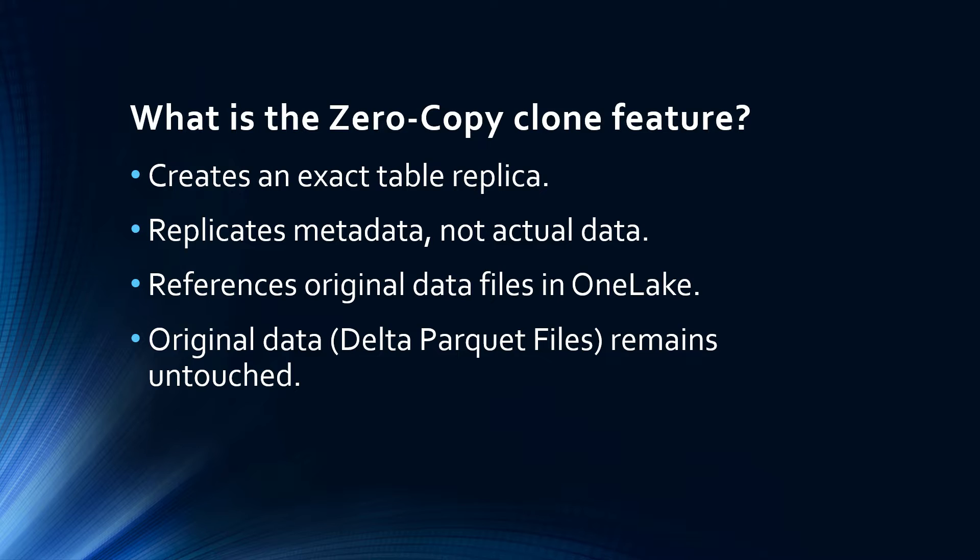It works by copying the metadata of a table while referencing the original data in OneLake. This ensures that the actual data, which is stored as delta parquet format in OneLake, is not duplicated. This approach allows the creation of clones that act like entirely new tables without causing extra storage cost or movement of data. Think of OneLake truly being the single source of truth for all your data.